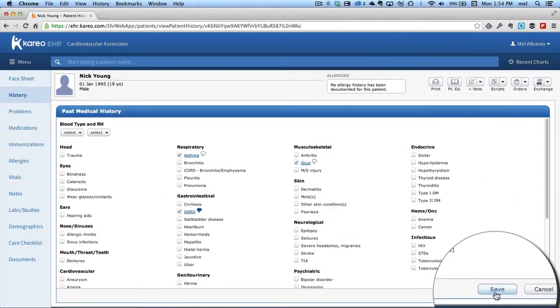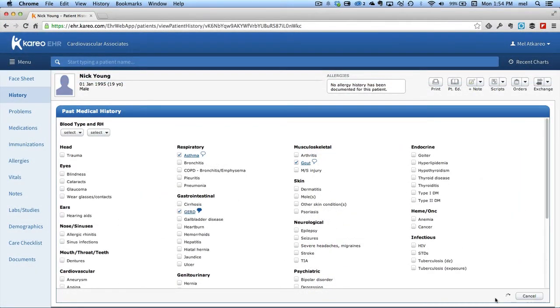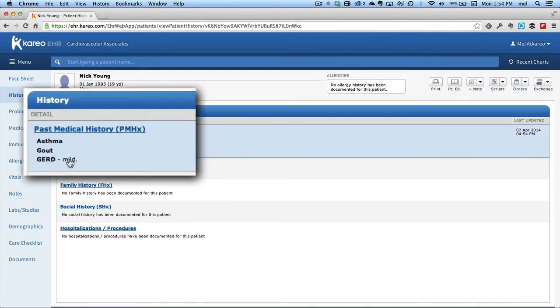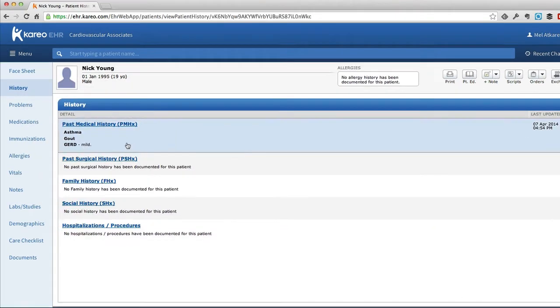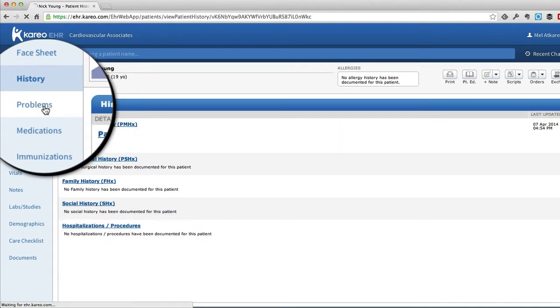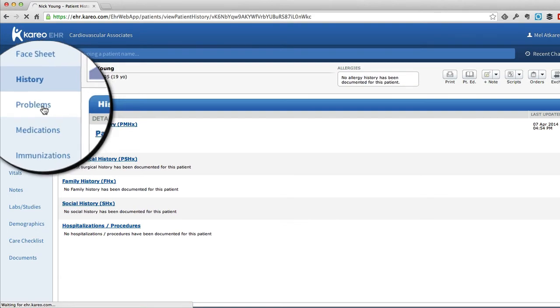Then when we go back and see it, you can see it in history, as well as going to the problem list and seeing the condition listed there as well.